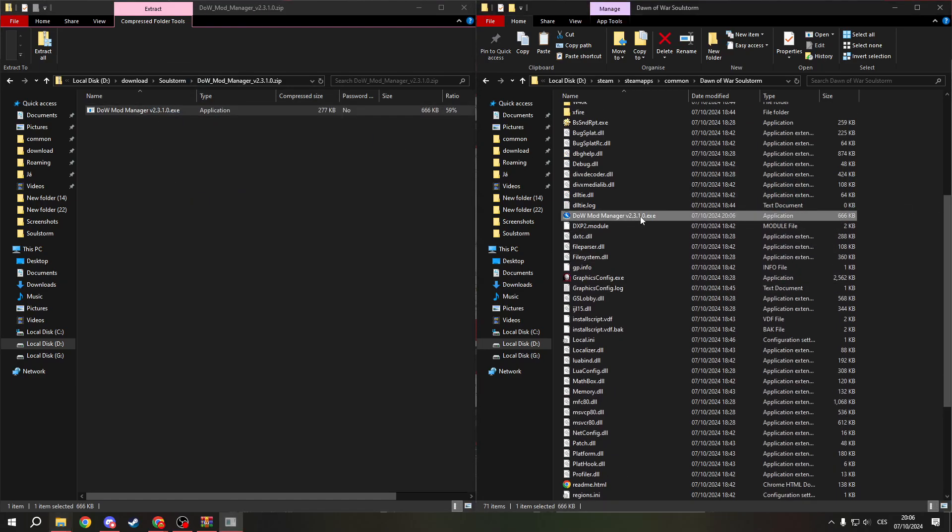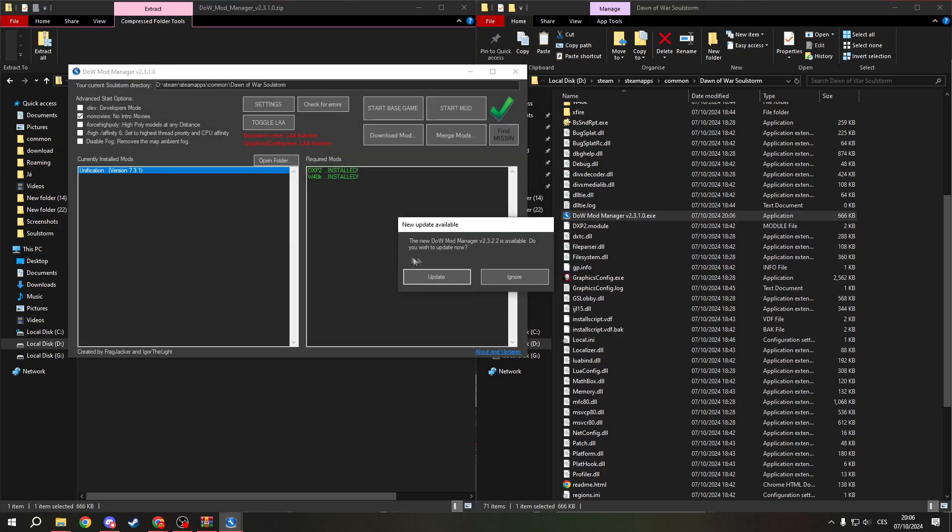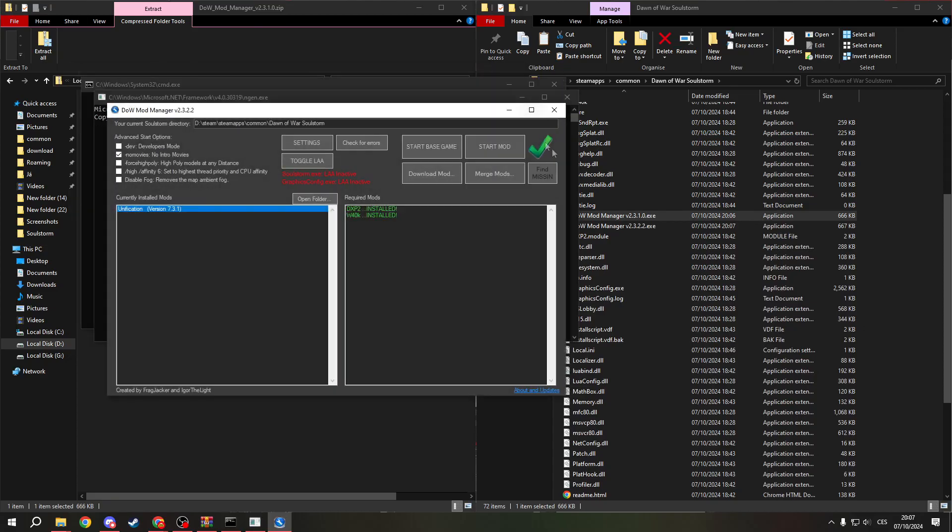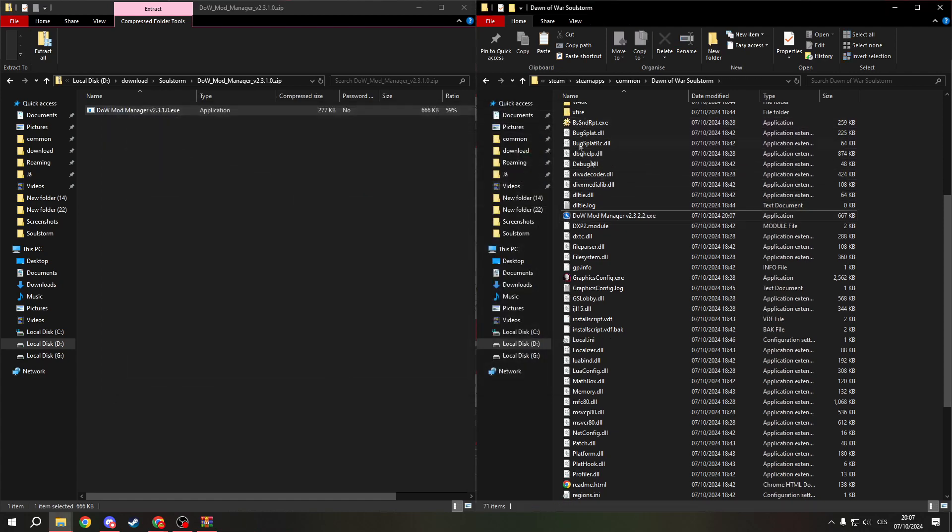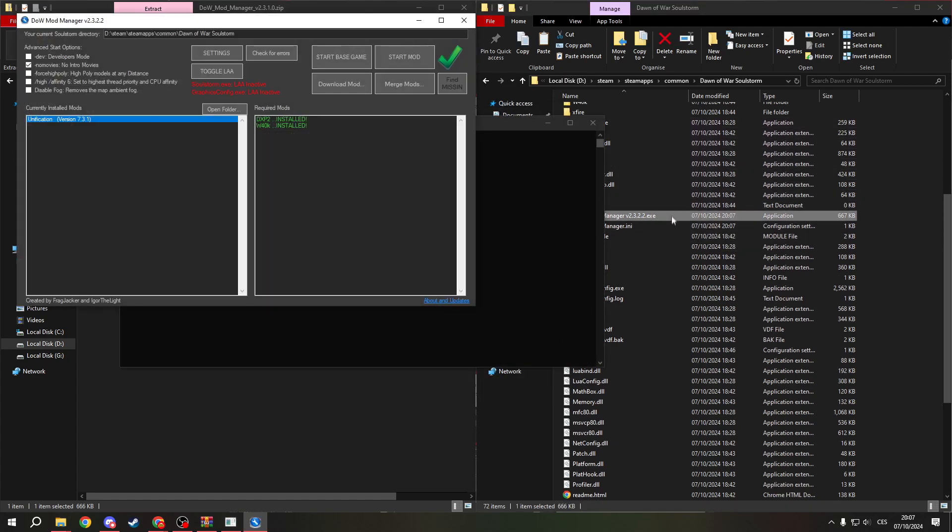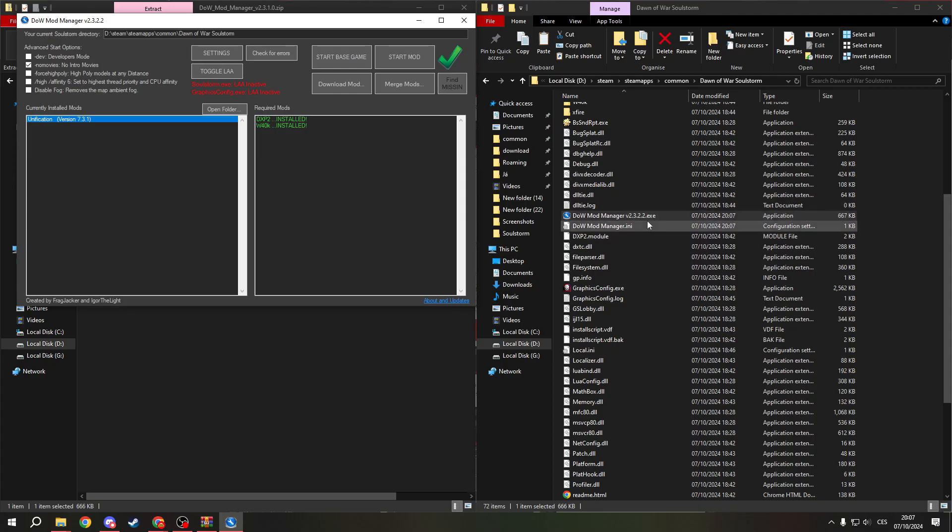And now when you open it, you will need to update it. This is an automatic process, do not worry. Now, as you can see, I have two of them, but now I have only one. You will also need to make the desktop shortcut for this one if you want to launch it from there.